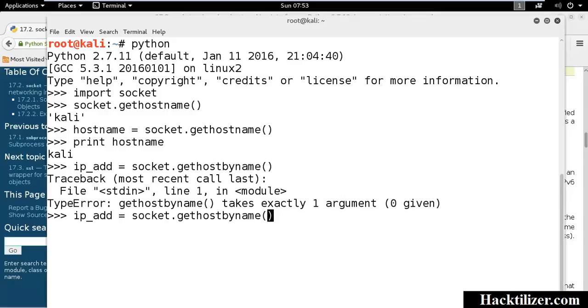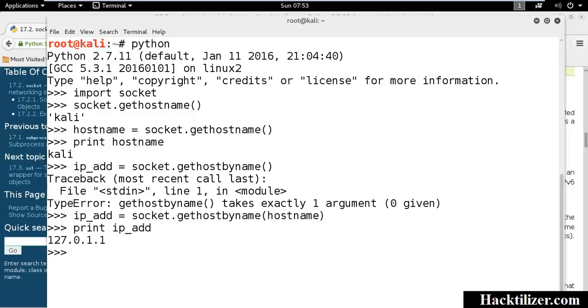It takes hostname. Print IP address. Now we get the IP address of our local machine.